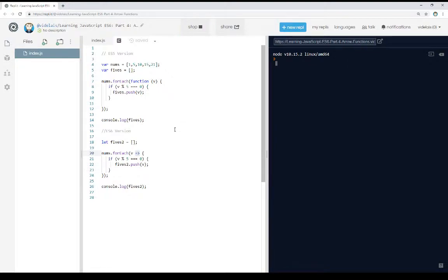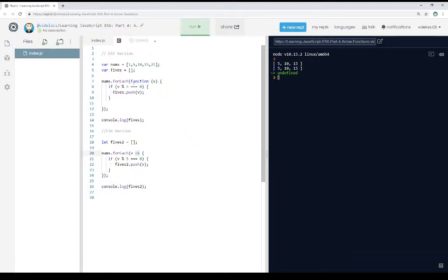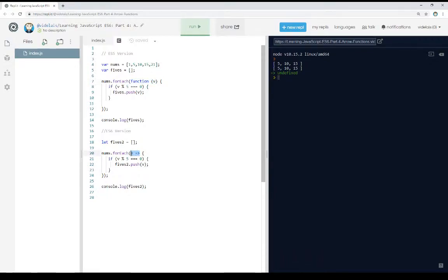And if I run this, we see the results are exactly the same. The code internally didn't really change that much. But instead of using an anonymous function, we're now using an arrow function instead. And again, this is just some extra syntax ES6 has introduced to allow us to shorthand this.